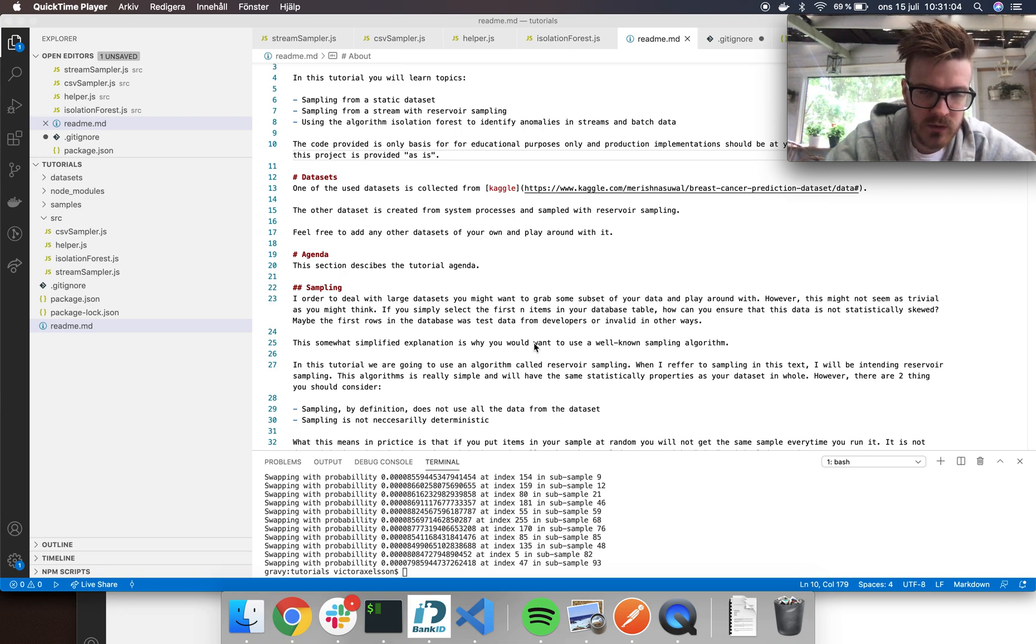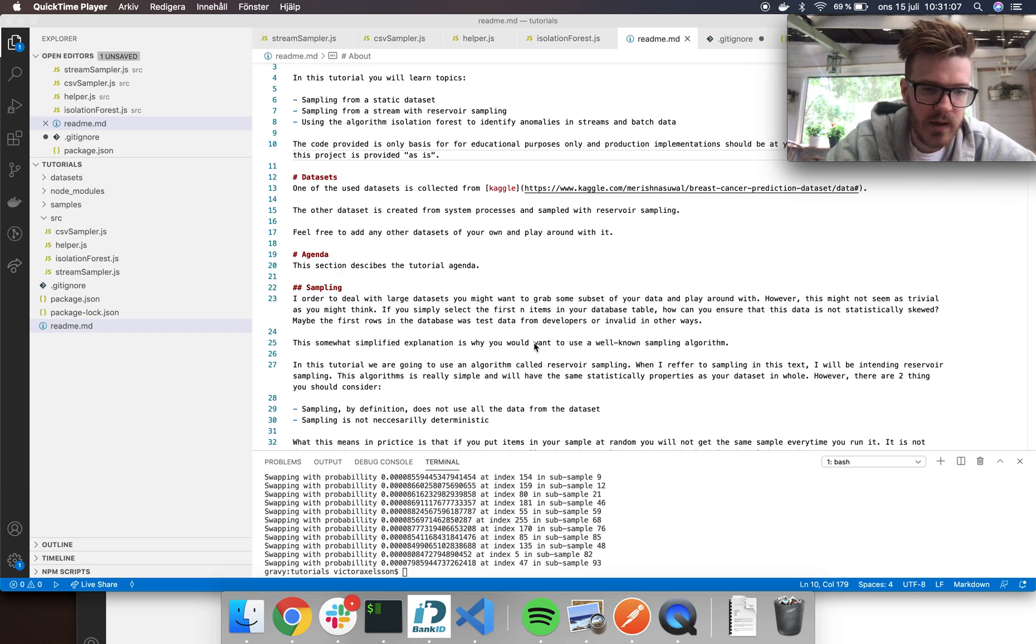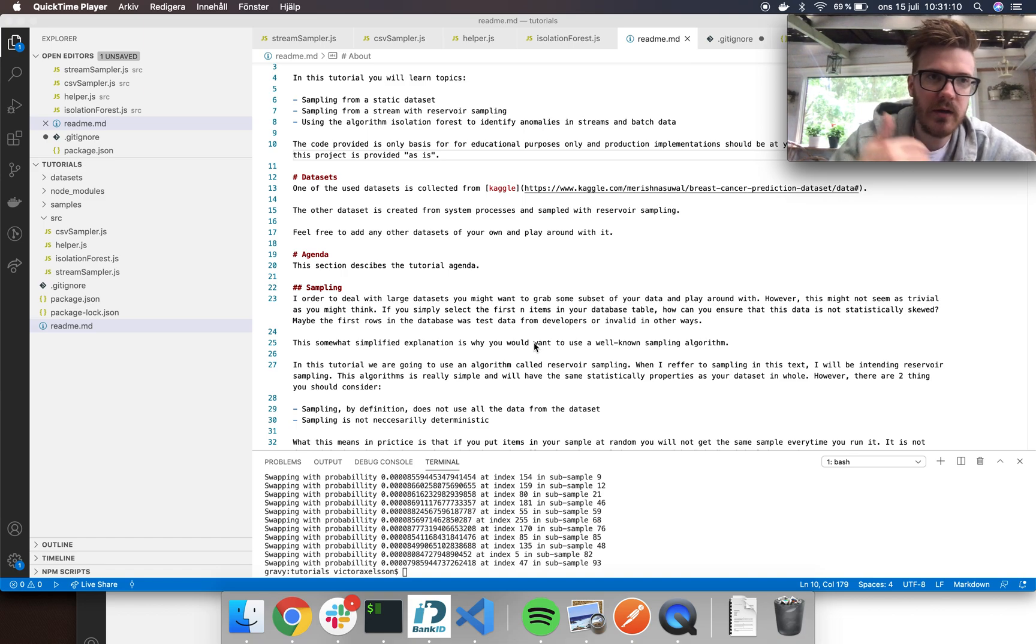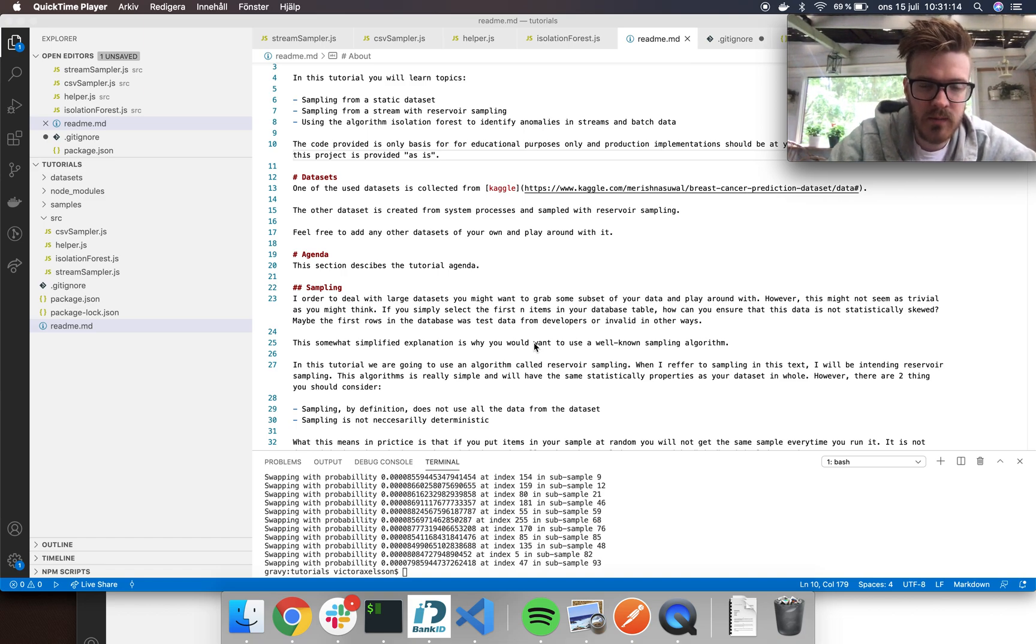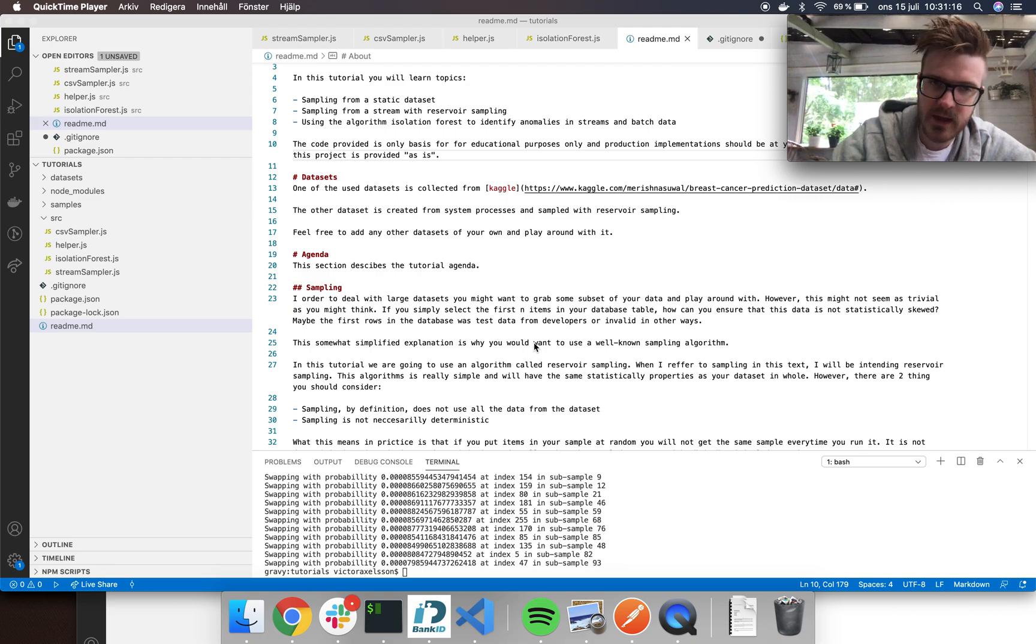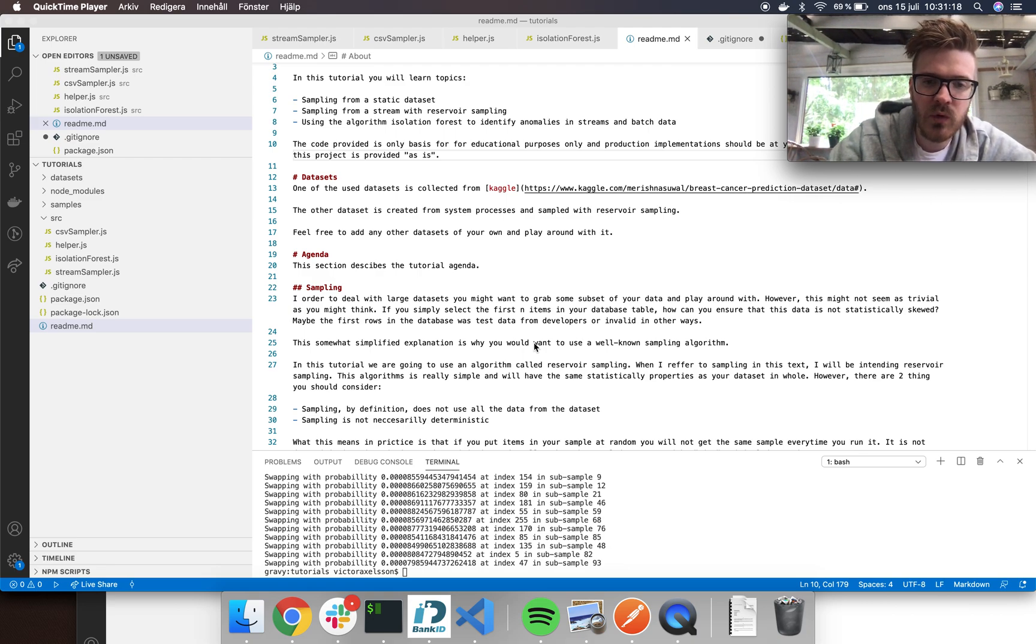After that I will be using another dataset where I sample from system processes from my computer. It's going to be continuously putting in the processes with their memory consumption and stuff, and then I will use that as a data stream to also do anomaly detection.